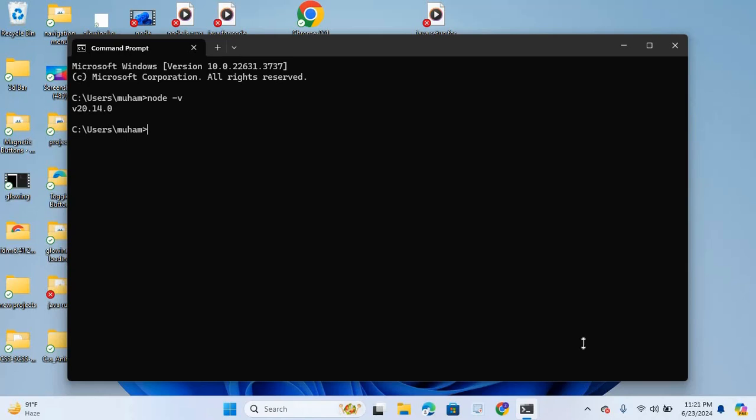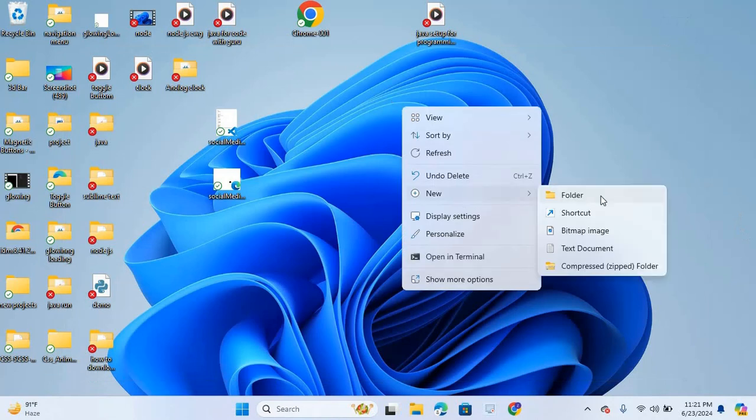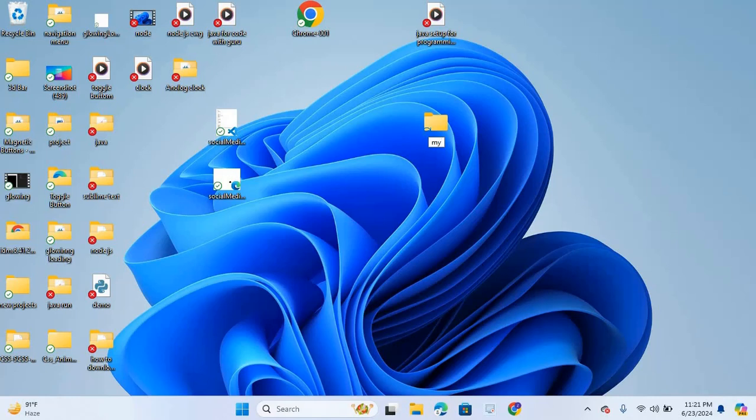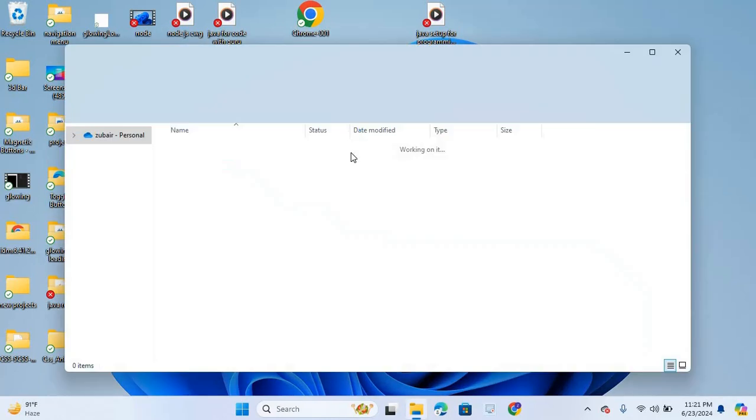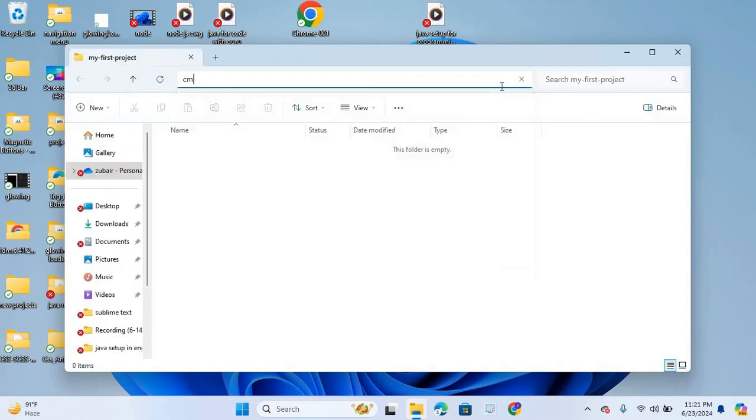I will close this and create a folder. Here I will create a new folder and the name will be my first project. I will open this folder and here in the path again search CMD, enter. This folder will be opened in command prompt.